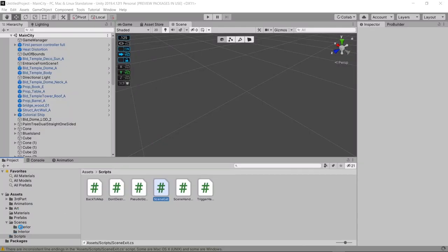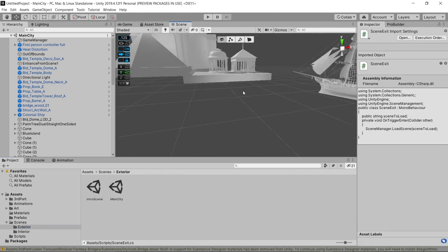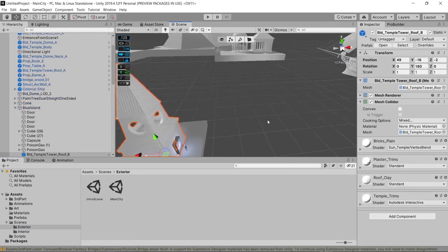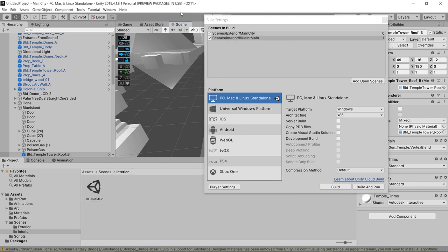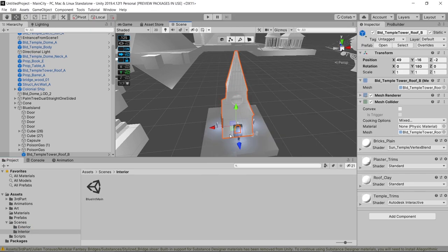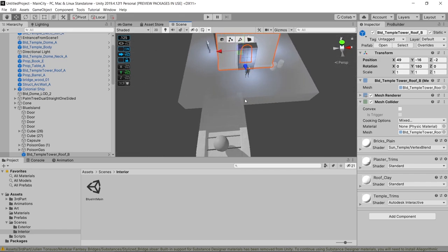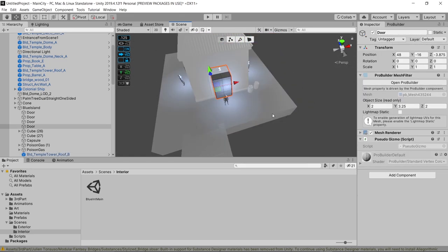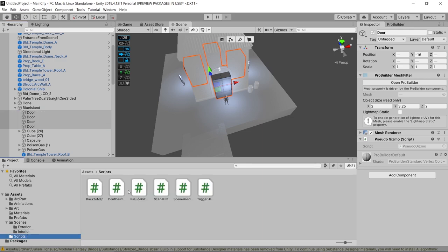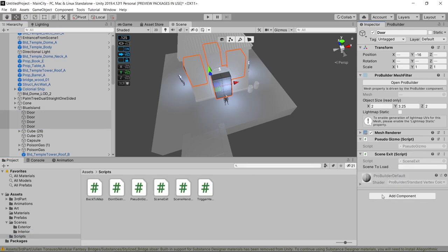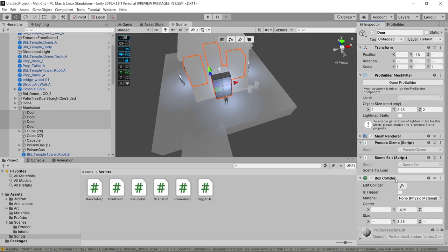In order for this to work we're going to have to put our scenes into the build order. To do that we're going to go to File > Build Settings and drag and drop the scenes we want to be traveling between. We've already set up some boxes to serve as our doorways. We're going to drag and drop our script onto all four of our doors, and also add a box collider to each of them and set it to Is Trigger.